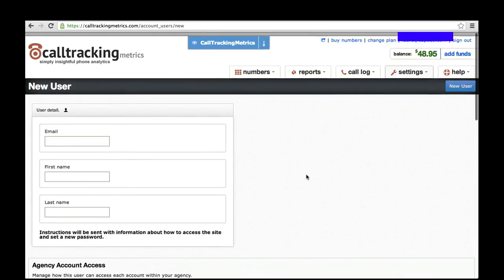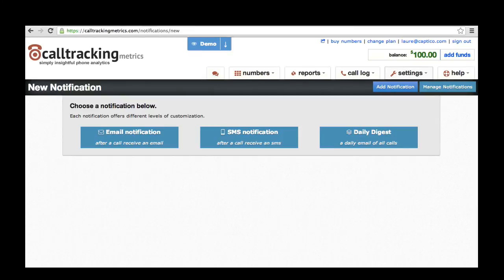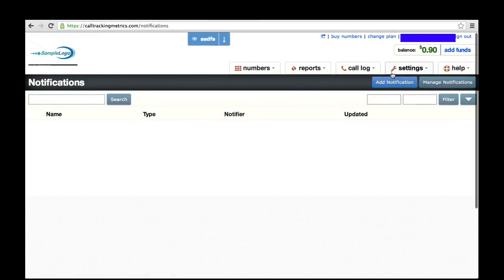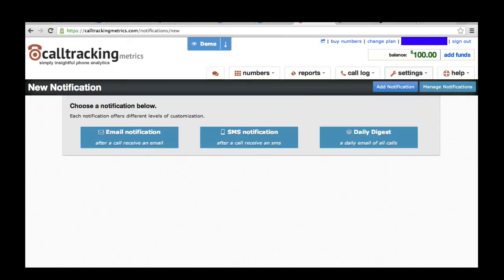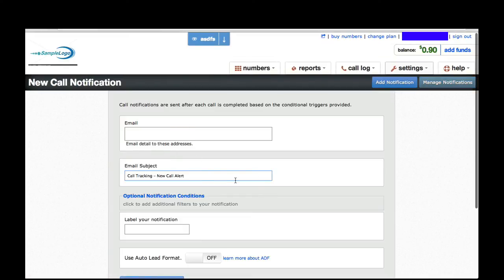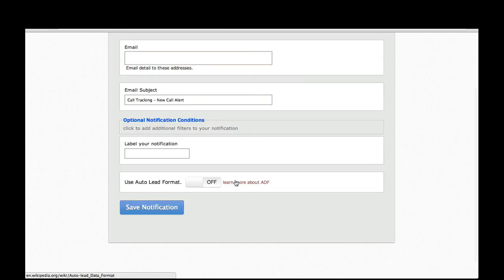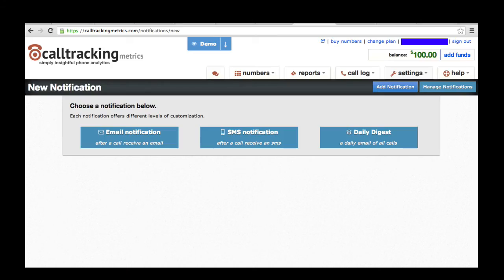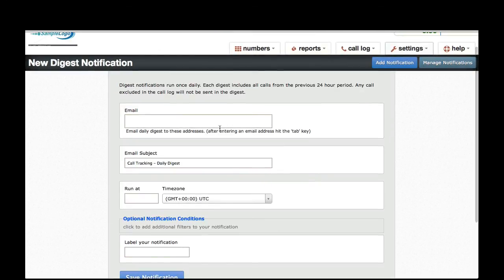You can also set up notifications that go out each time a phone call comes in through one of your tracking numbers. That's done within the Settings menu by going to the Notifications page. You can add a new notification and manage any existing notifications. A call notification sends an email to a group of people that you designate each time a call comes in through one of your tracking numbers or through all of them, and you can set up different conditions about when you want these emails to be sent. The Daily Digest email goes out once a day and is a summary listing of all of your phone calls from that day, and you can configure how you'd like that to go out here.